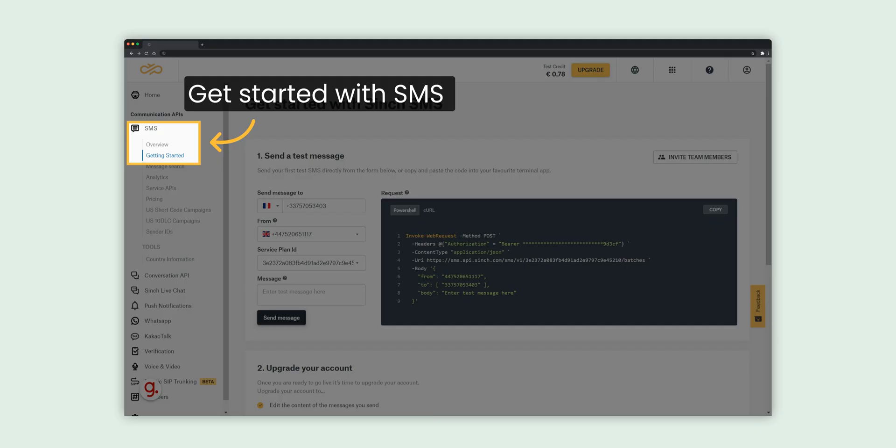Once you've created your Sinch dashboard account and have logged in, locate SMS in the main navigation menu on the left and select Get Started.